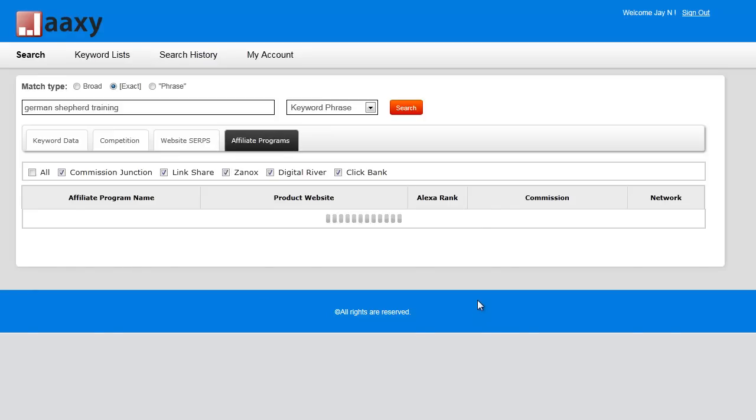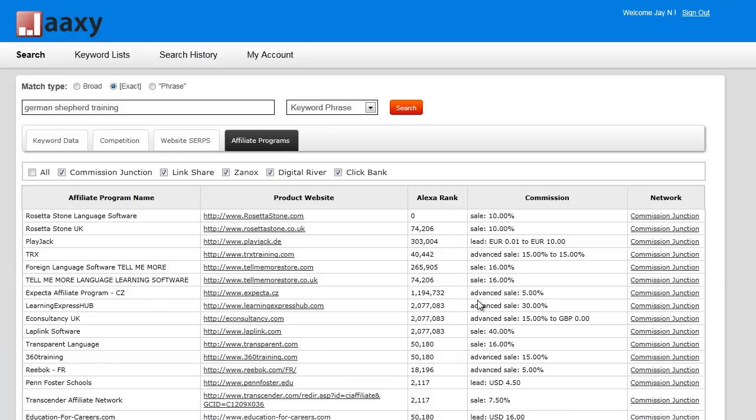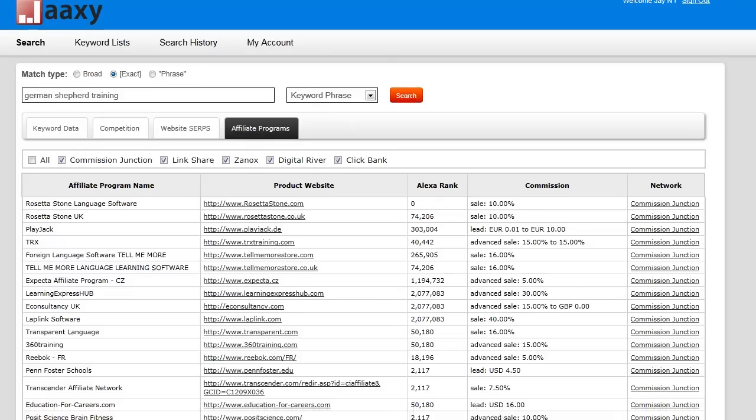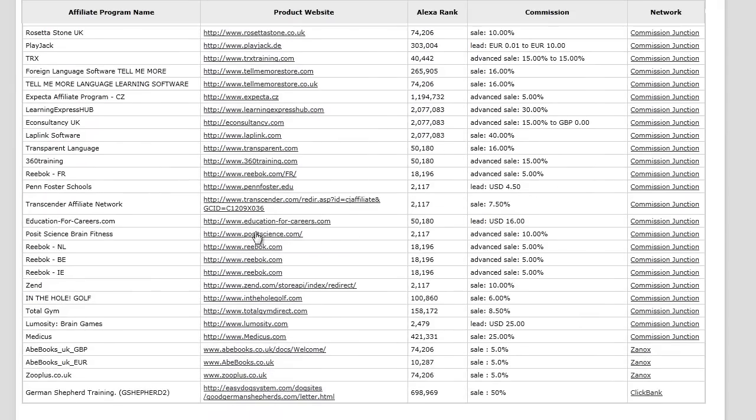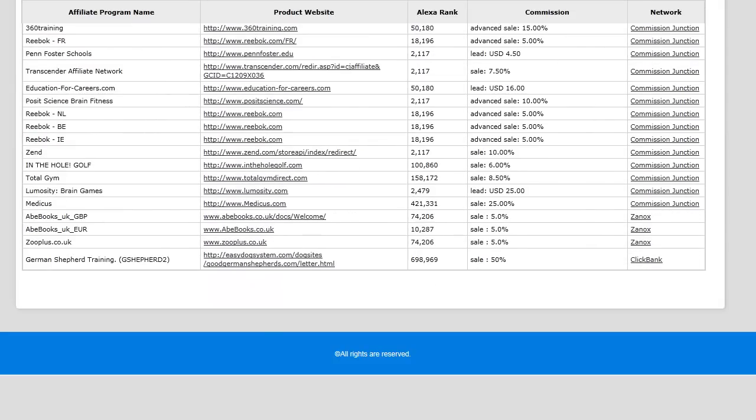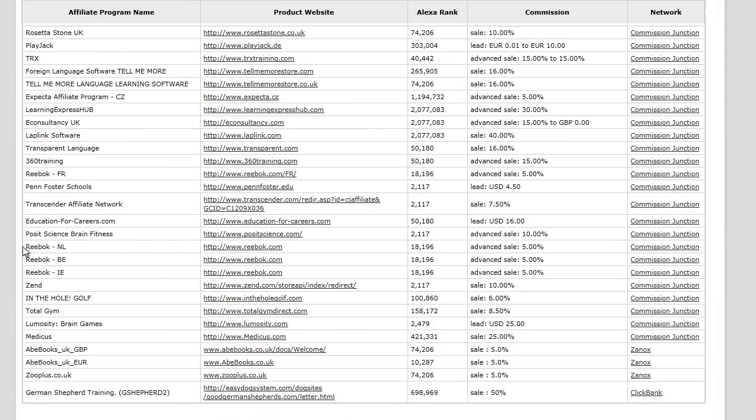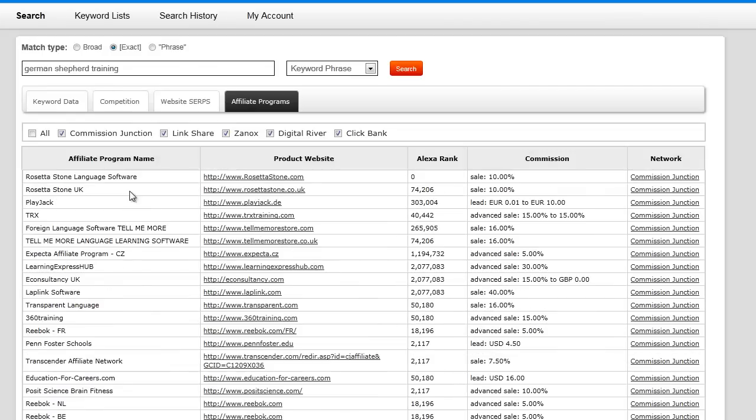scouring these programs to see if there are any programs that relate to our keyword. It has a variety of different programs, and what it's doing is extracting all of the words.